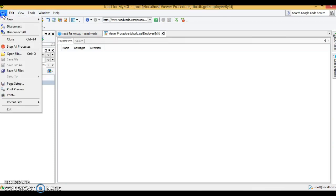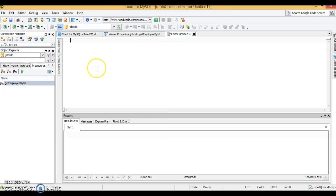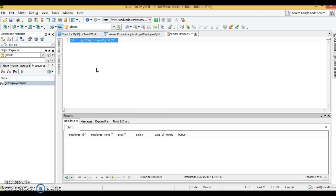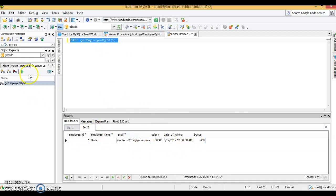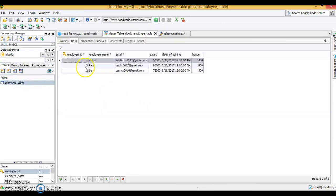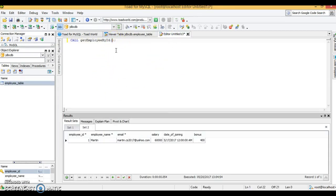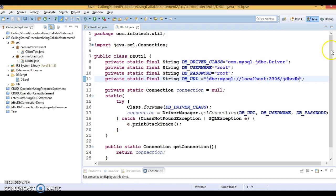Let's close it, refresh, and the stored procedure is now listed. To call it, go to the editor and call the procedure specifying the input parameter. Press F5 — for employee ID 2 there is no data, but for employee ID 1 there is data. If you supply employee ID 3 it will return the employee with ID 3. It's working perfectly fine. Now let's call it from the Java program.